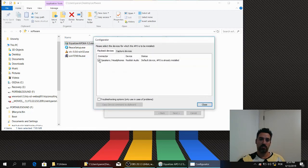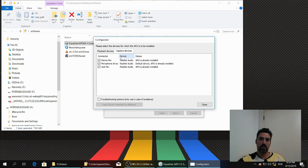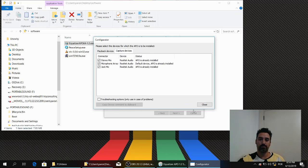Select Speakers and Capture, select Stereo Mix, Microphone and Jack. Close.